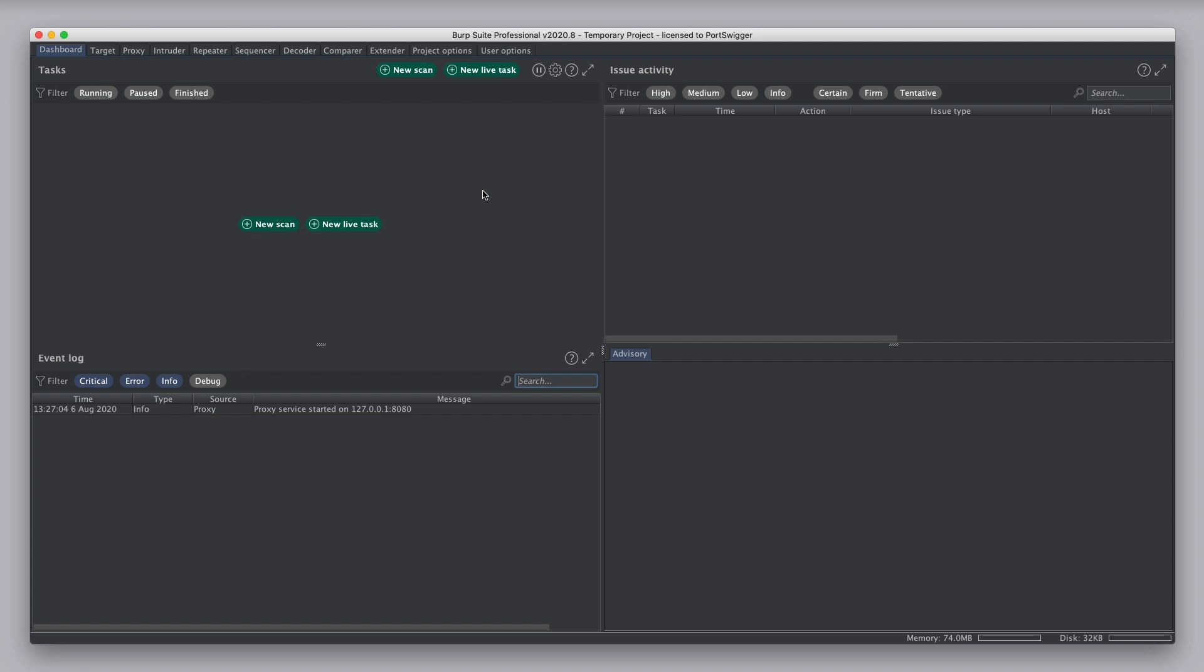Live tasks are used to process traffic from specific Burp tools and perform defined actions on them.